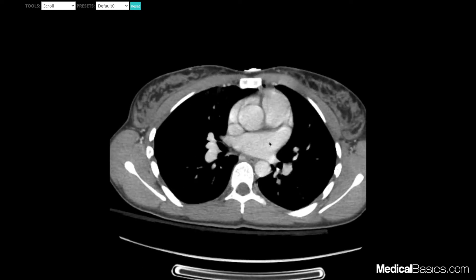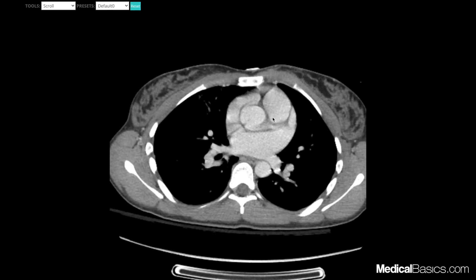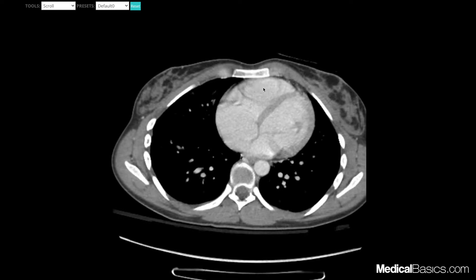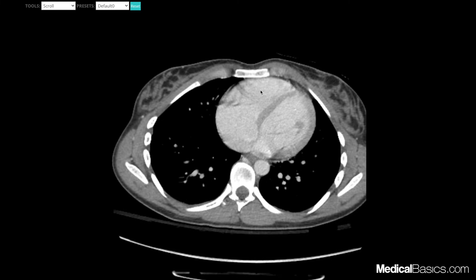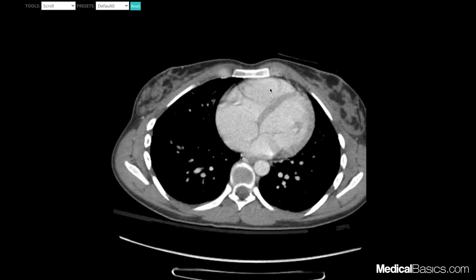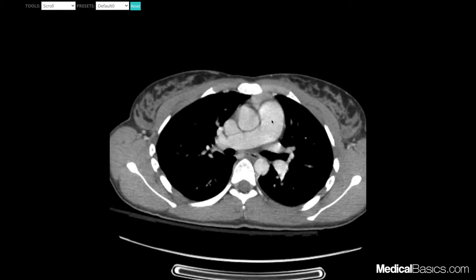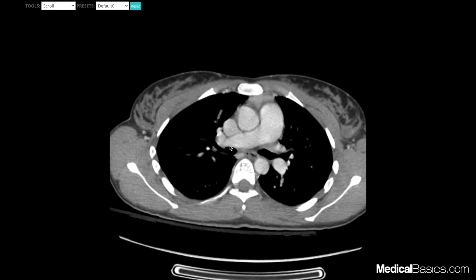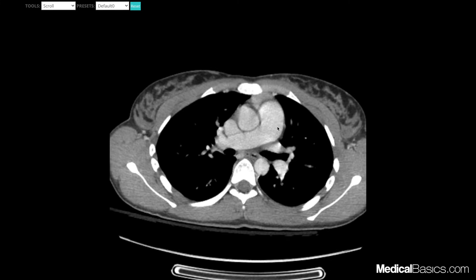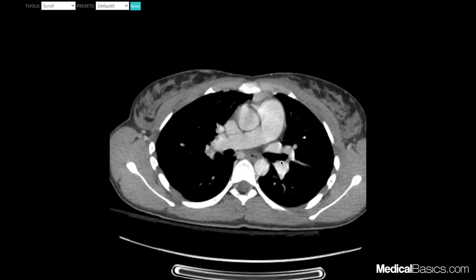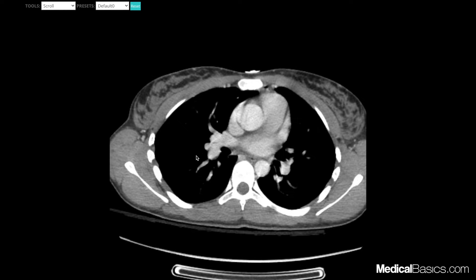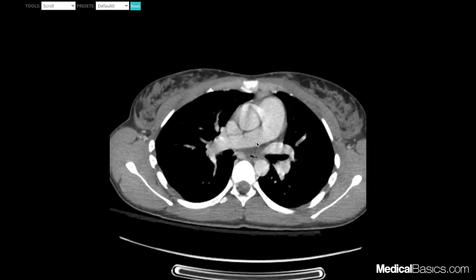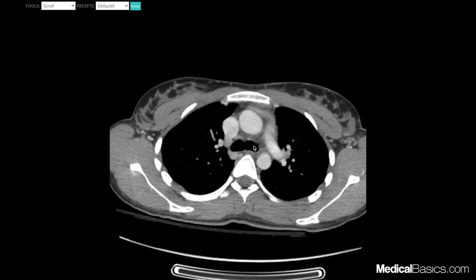In addition, coming off of the right ventricle we're going to have our main pulmonary artery, which branches into our right and left pulmonary arteries. There are many different branches that I'll go over in another video when I talk about pulmonary embolisms.